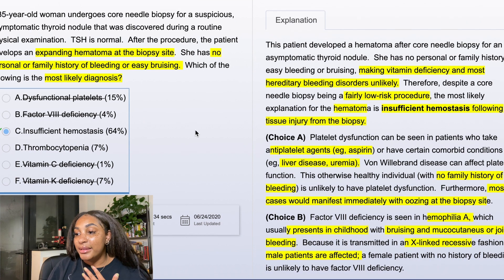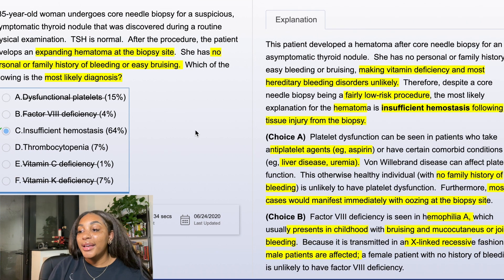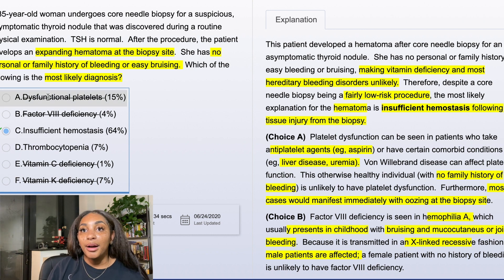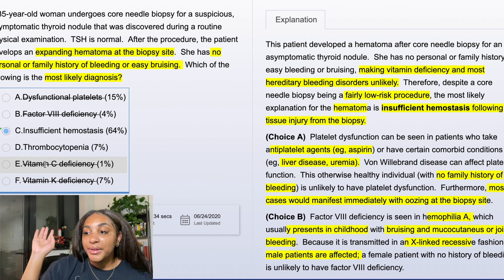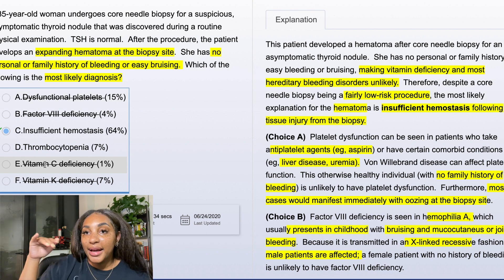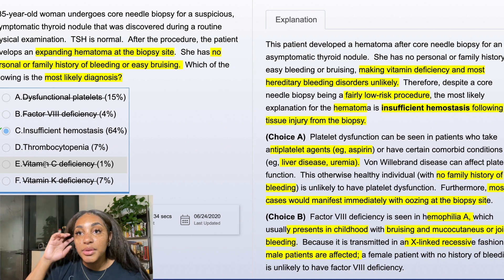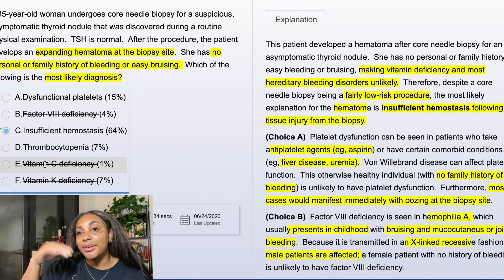It would have been the same process if I'd gotten it wrong. Let's say I'd chosen vitamin C just because I didn't know how it worked — I would put that into one of my PowerPoints, which is a whole different video I'll go into about how I organize those. But yeah, that's how I do my content review through questions. I did not pick up one book, I did not watch one video. Questions are how I review content, and this is how they look on board exams.